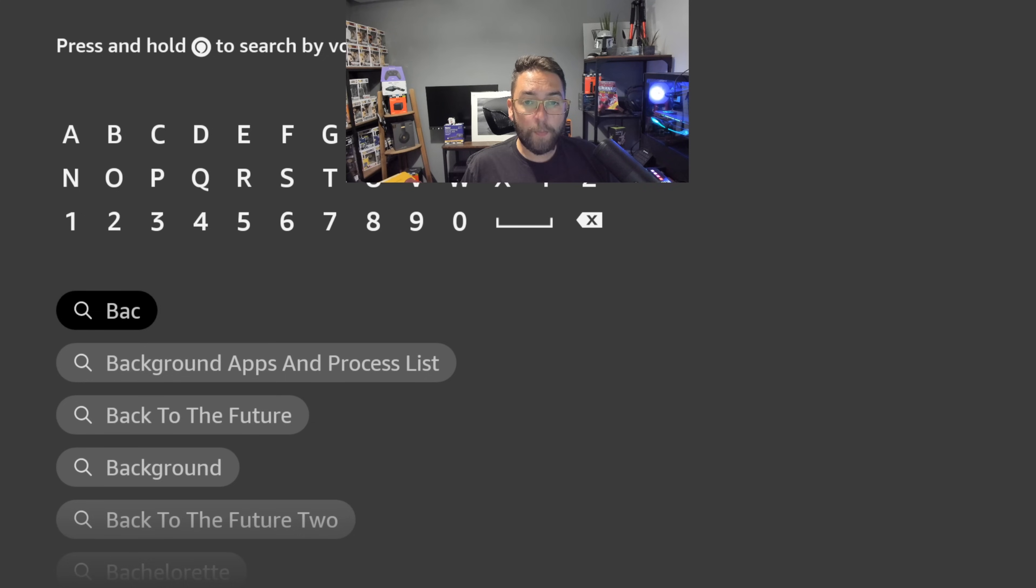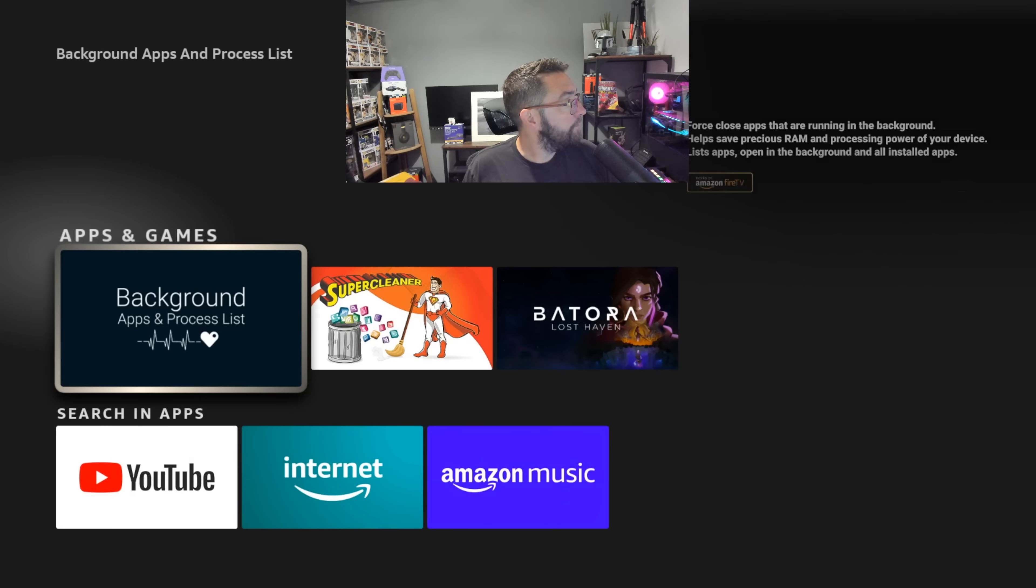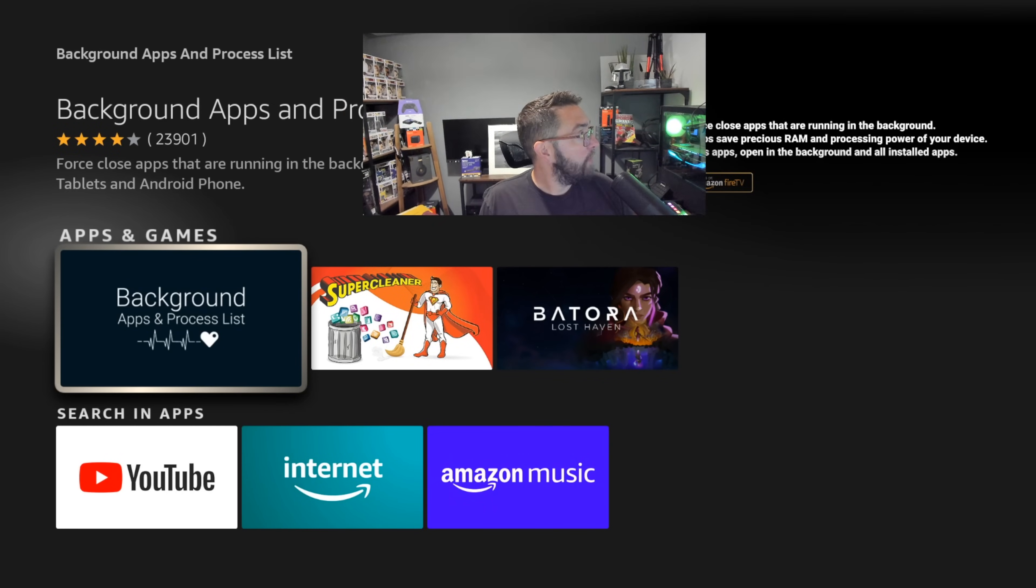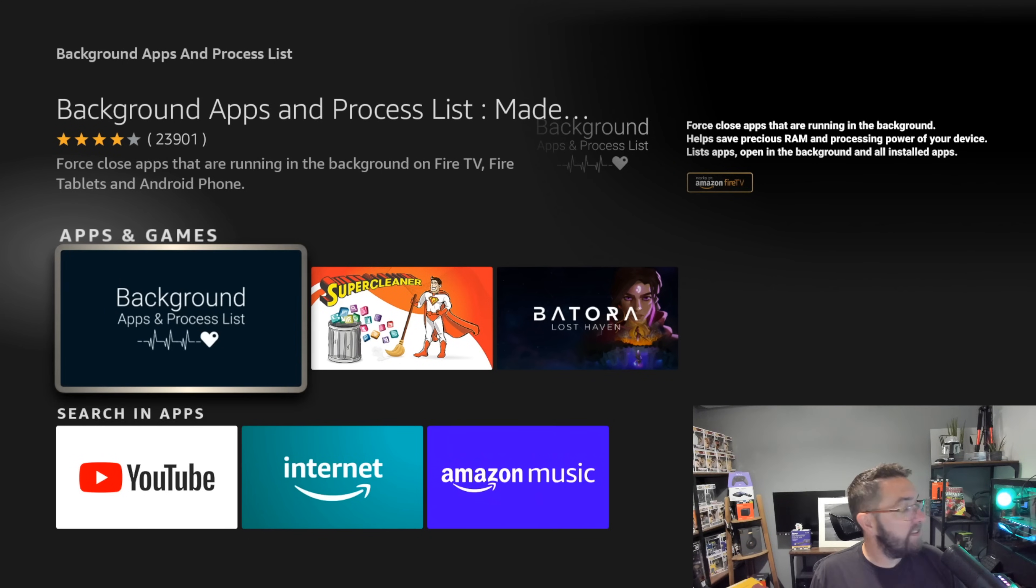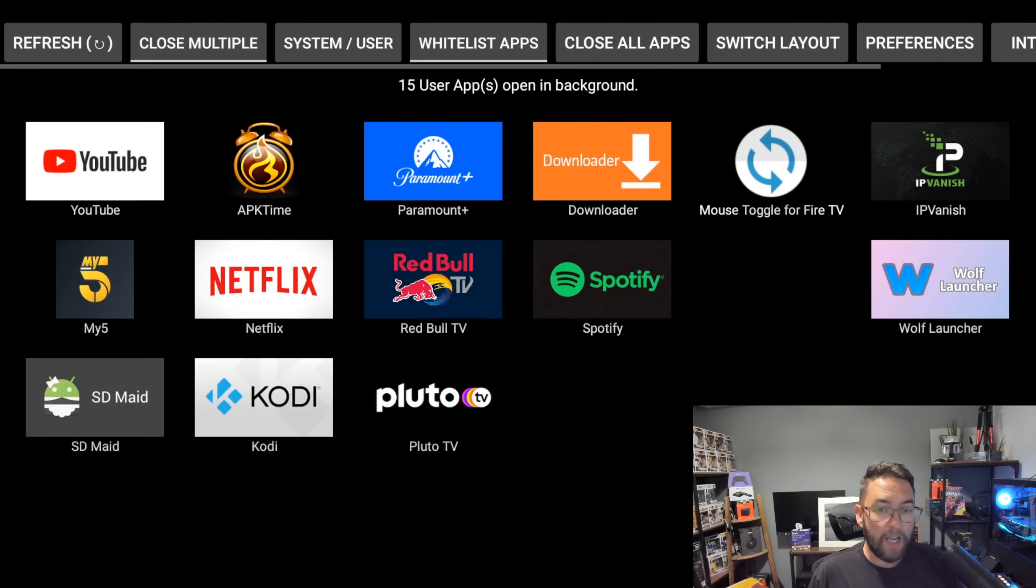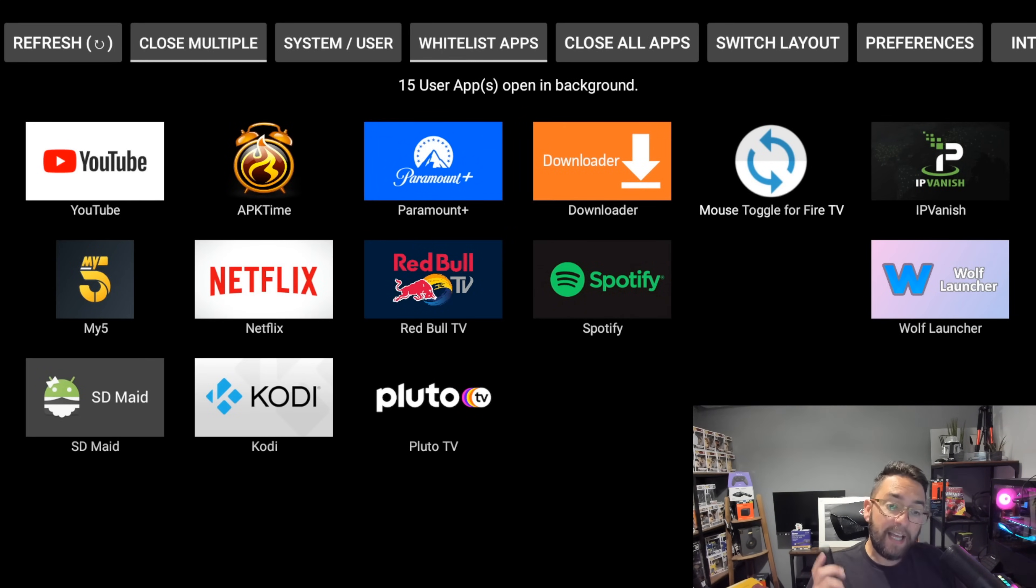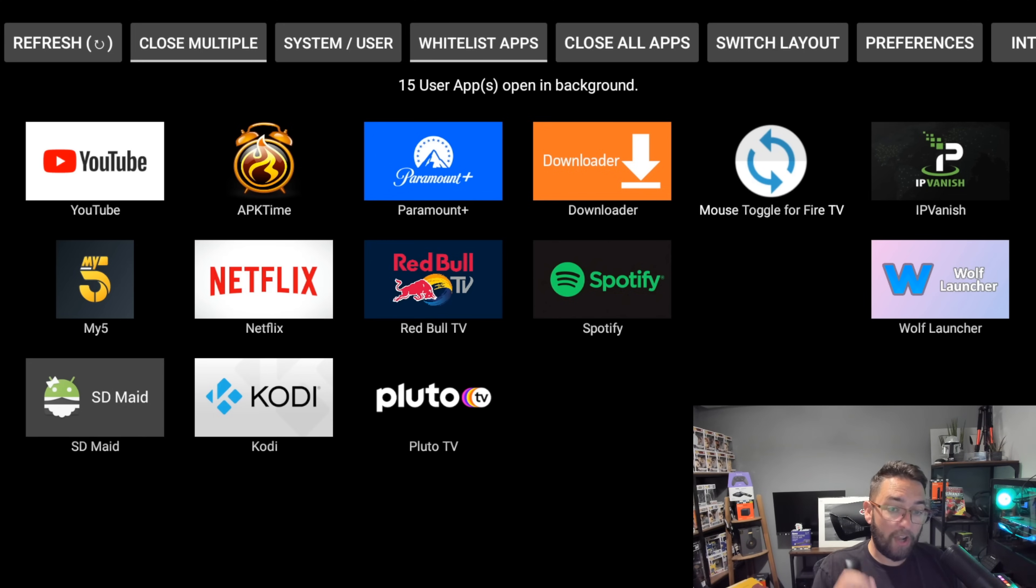You will see pop up underneath Background Apps and Process List. Click that and get it installed. This application is free. Once it's installed, get it open and what this will do is tell you every single application which is running in the background on your device. As you see there, I have 15 apps running, which is crazy because I haven't used any of these applications today.